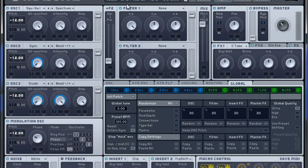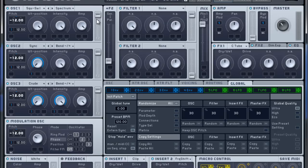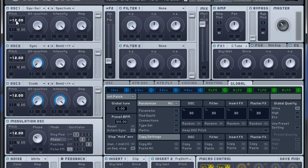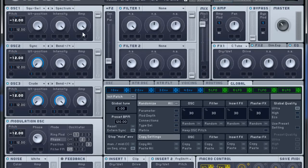So let's get into it. Oscillator 1 is a square saw and it's on spectrum. It's minus 12 semitones, one octave down. Wave table position up, intensity up, amp up.